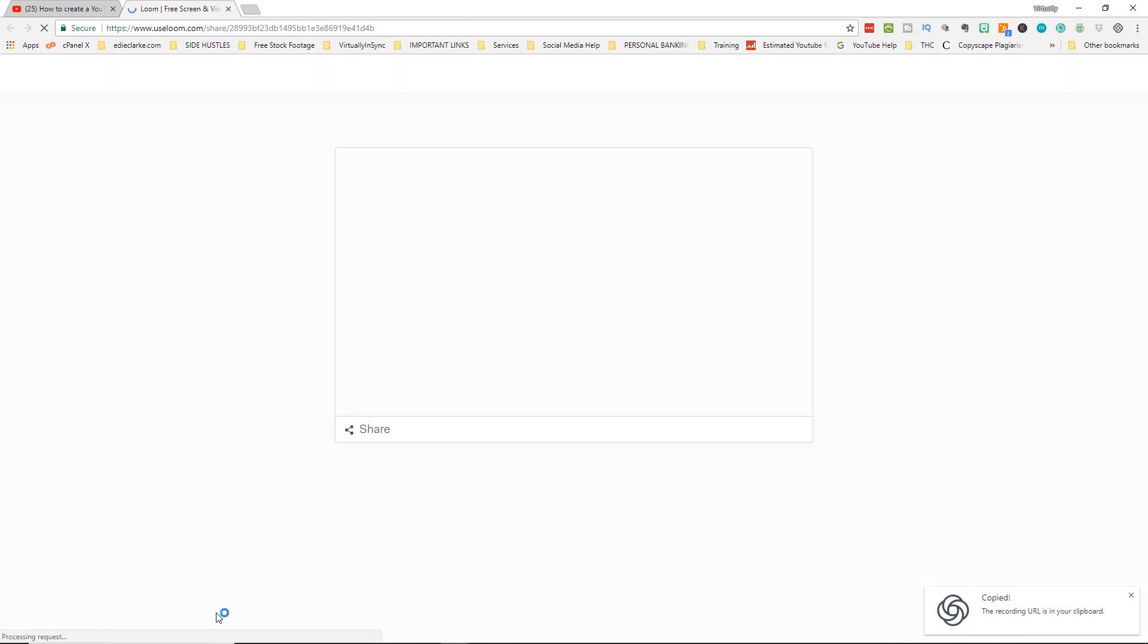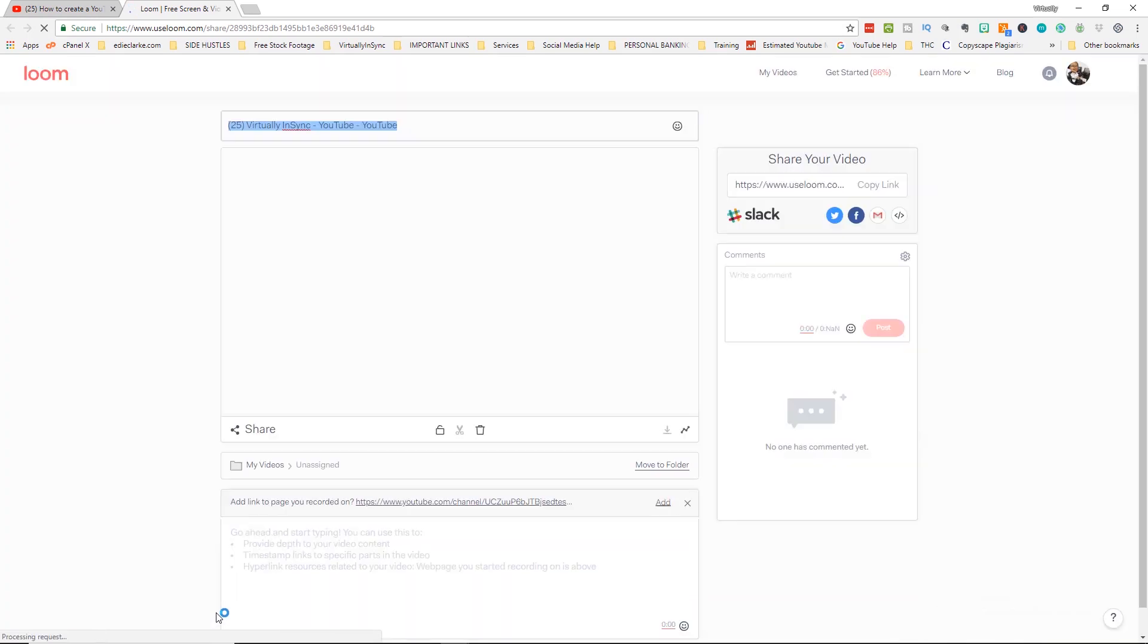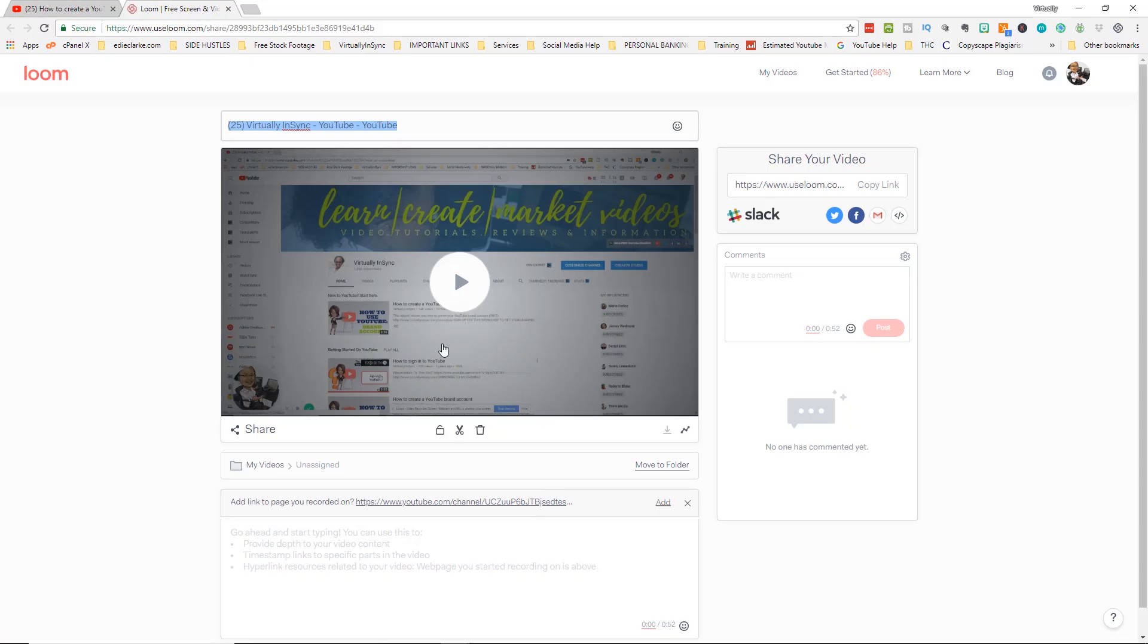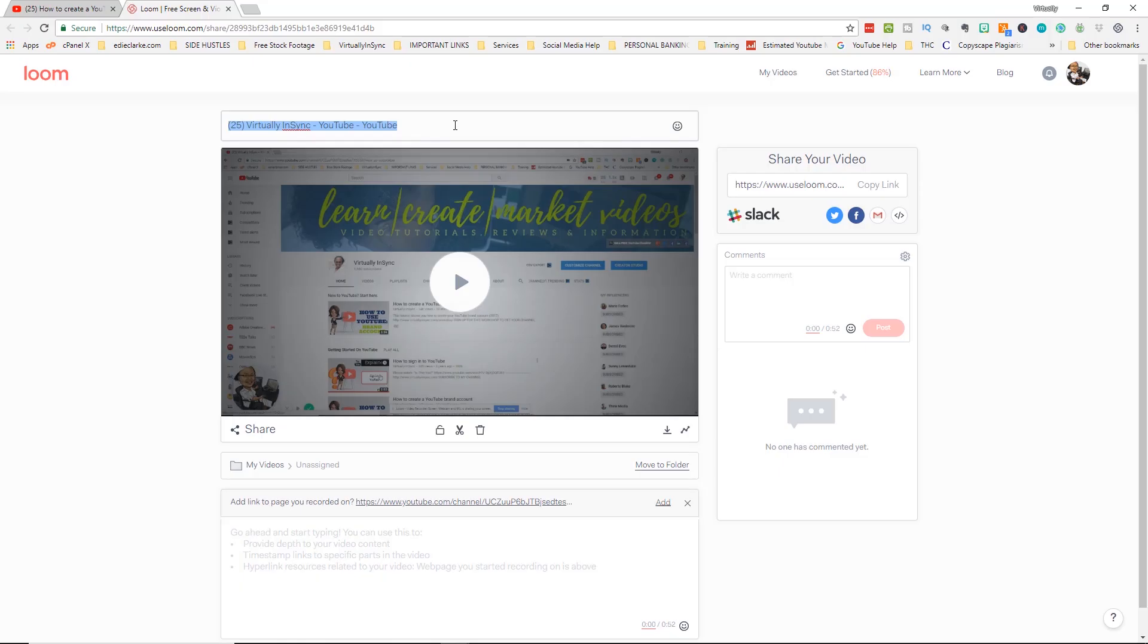Now once you're finished it automatically opens up Loom for you. You can see in Loom if it's a longer video it's going to show that it's processing. If it's a really short video like this one it'll pop up right away. You immediately can change the title, so I would highly recommend that you change your title.